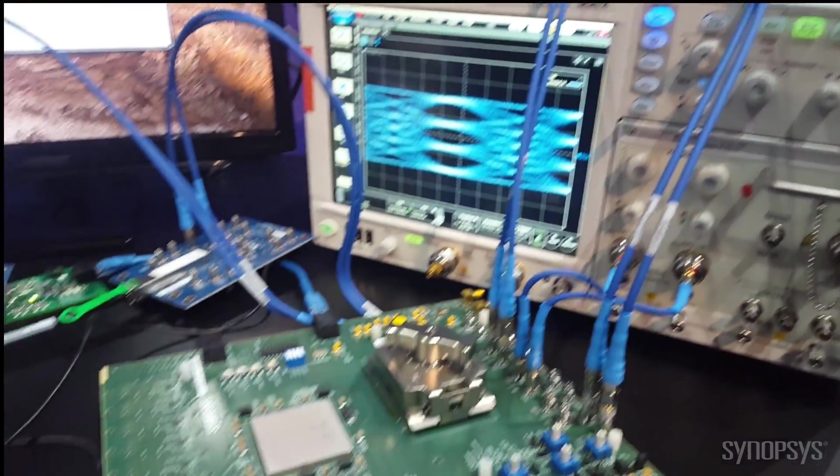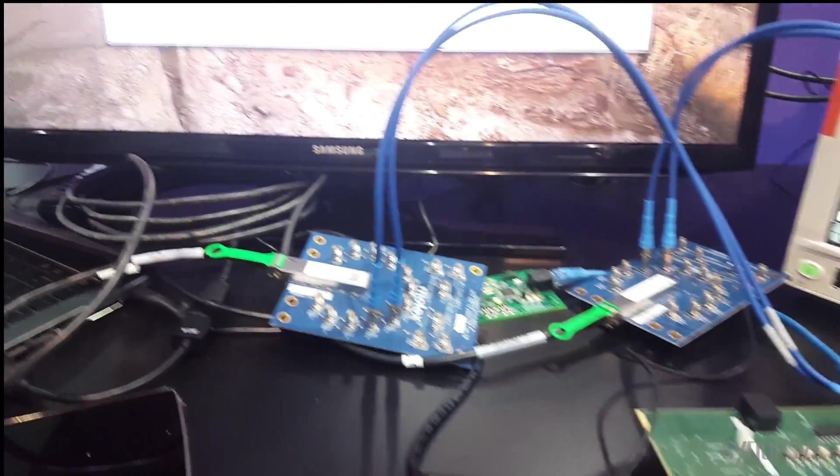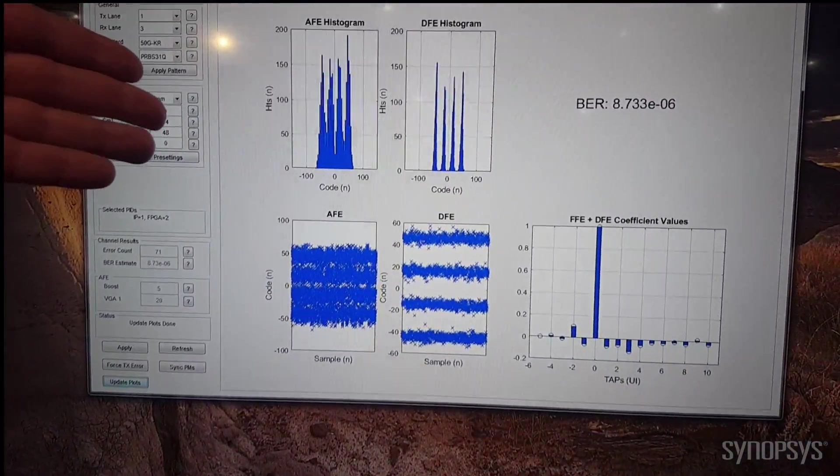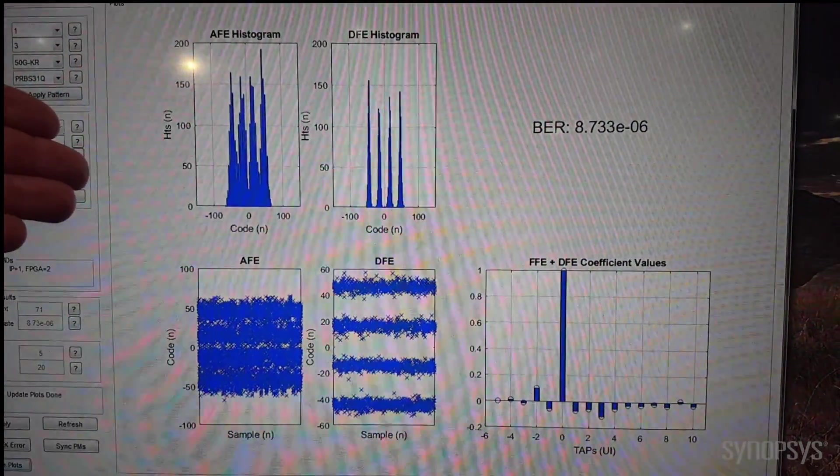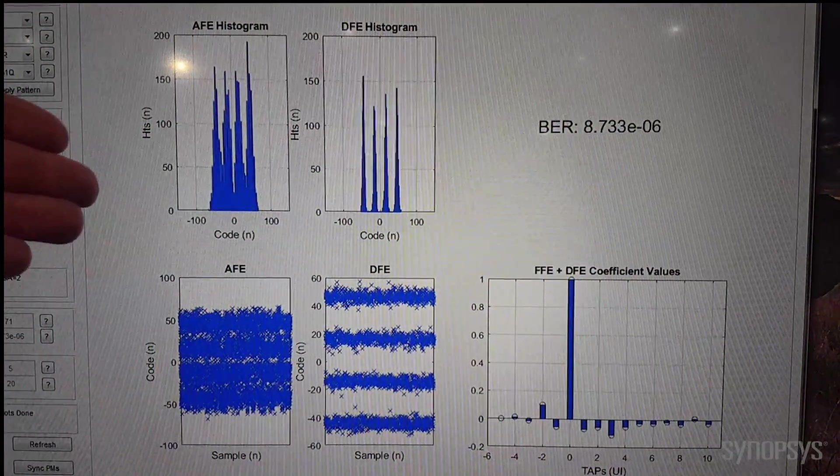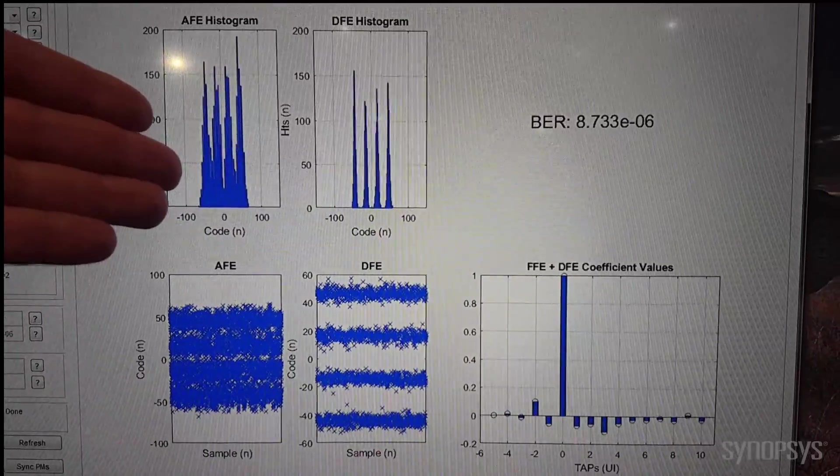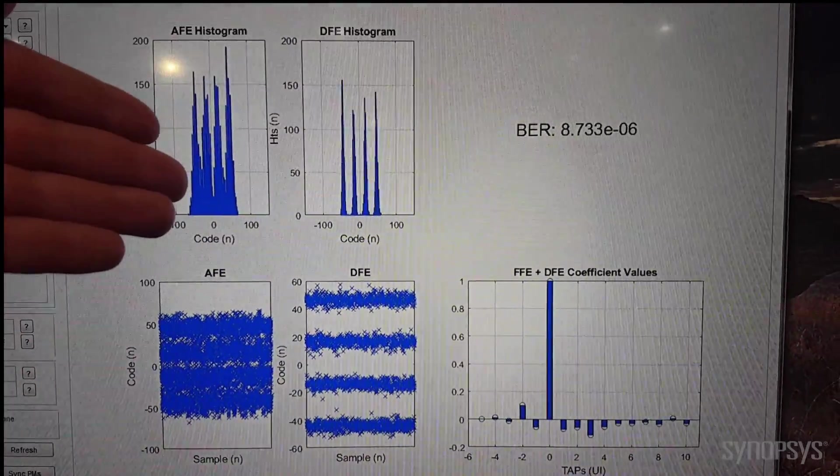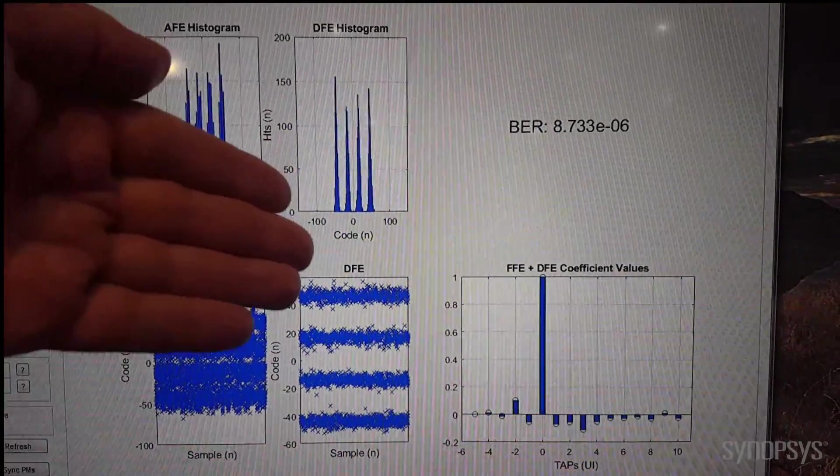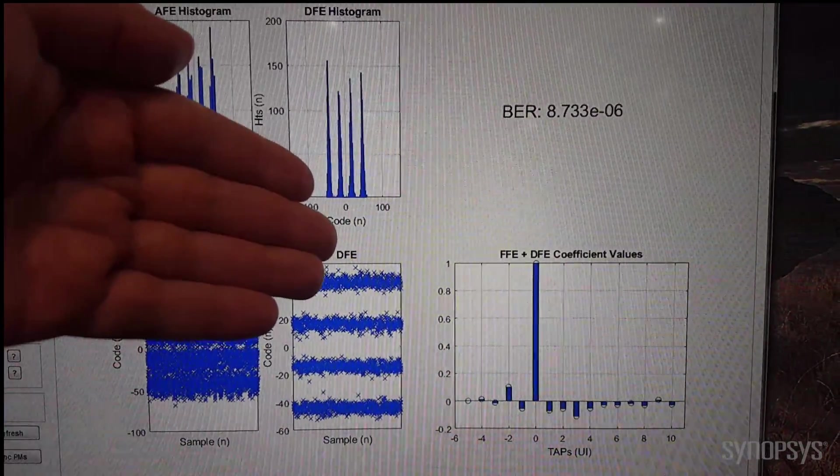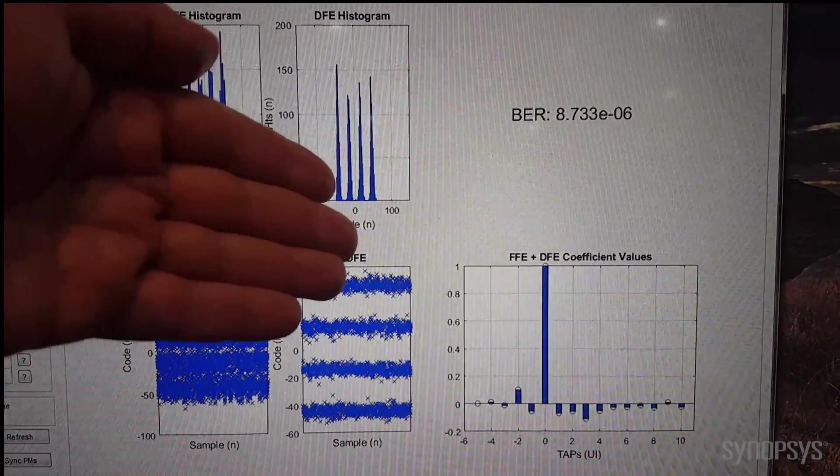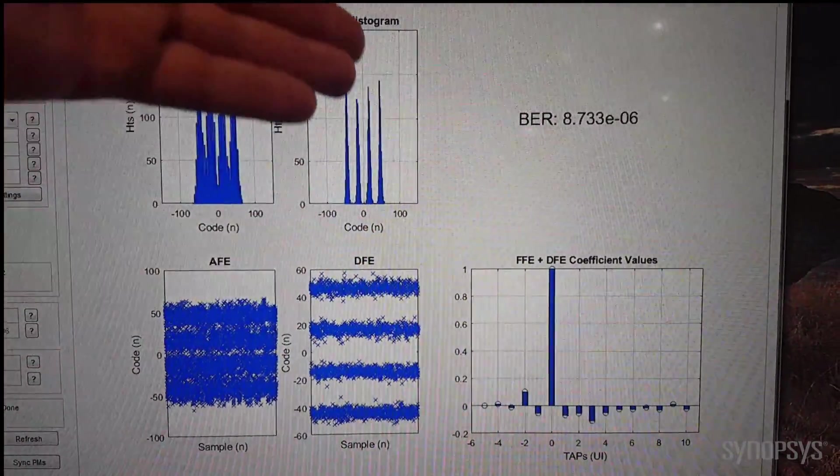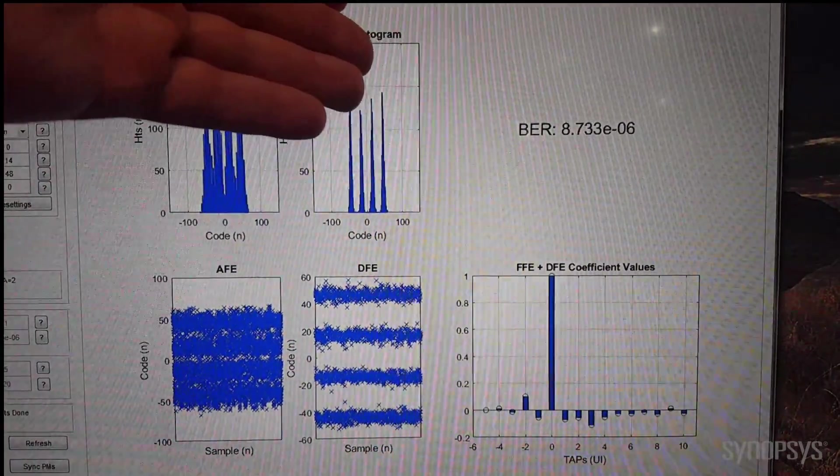Up on the screen here, you can see the performance that we're getting on that loopback. We have the reception after the analog recovery, and then you can see the improvement in eye-opening as a result of the FFE DFE algorithm being applied. Down here you can see the coefficients that are being applied to get that improvement and the current bit error rate that we're measuring.